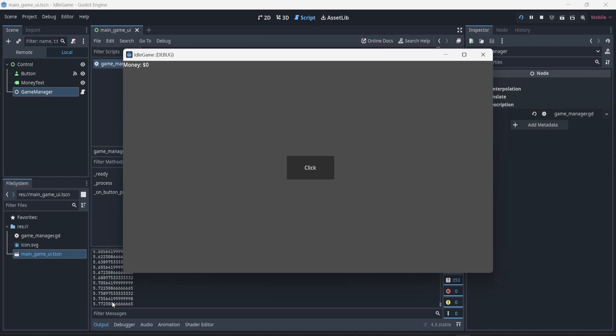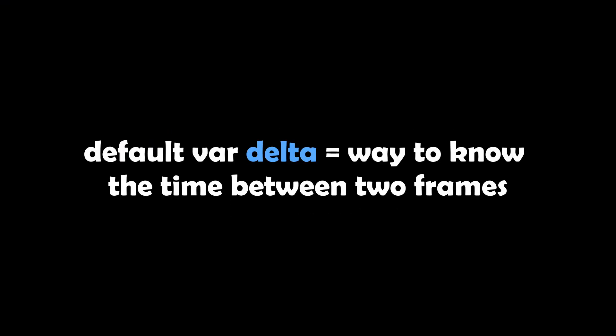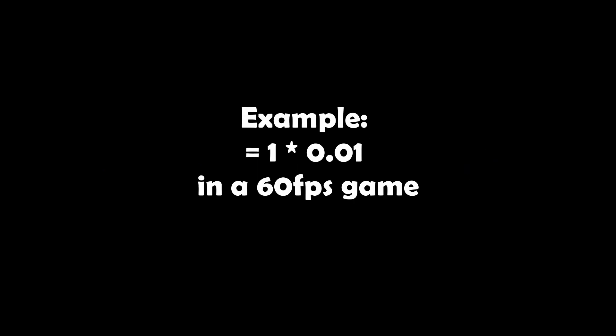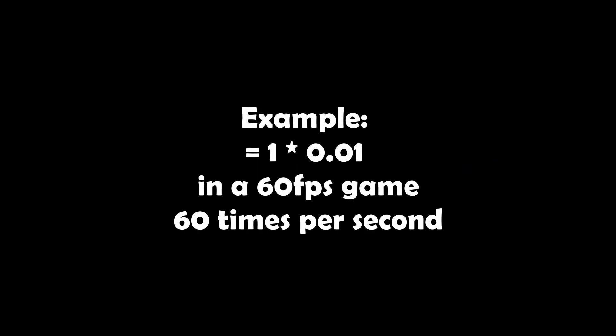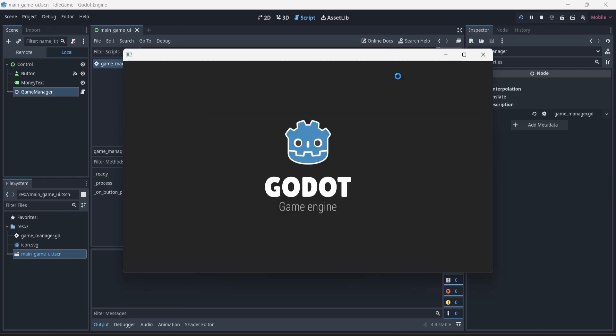As the engine tells us about the process function: it is called every frame, but 'delta' is the elapsed time since the previous frame. So by multiplying the amount of money per second by delta, we ensure this is happening every second and not every frame.